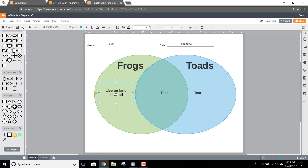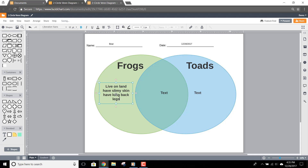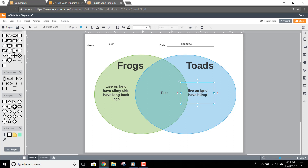Then click the text in the other shape and list items that apply to that category. In this example, toads live on land, have bumpy skin, and have short back legs.